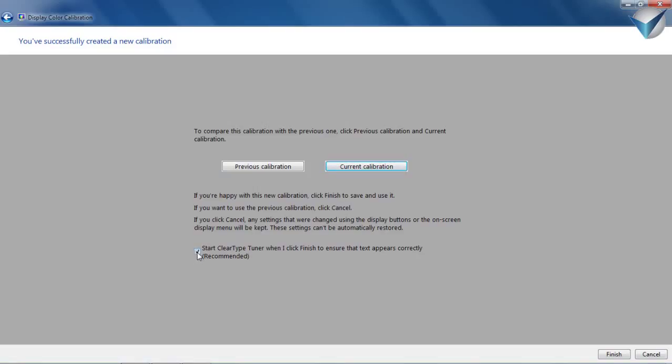And here guys, start clear type. Basically, if you check that one, it's gonna take you to another tab to make your text much better to read. Okay? And if you uncheck that one, of course you're not gonna see that. So I'm gonna check that one and press finish.